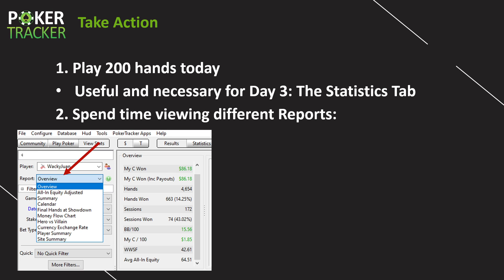The second action step is to spend time viewing different reports. We were just going through the overview report the whole time, but there are all those other ones to go through. Pull them up one at a time, take a look at the results at the bottom of the screen, and see if you can find any other potential areas of opportunity — things you can start working on right now. On behalf of PokerTracker4, this is Sky Matsuhashi saying thank you for watching, and we look forward to seeing you tomorrow for Day 3: the statistics tab.